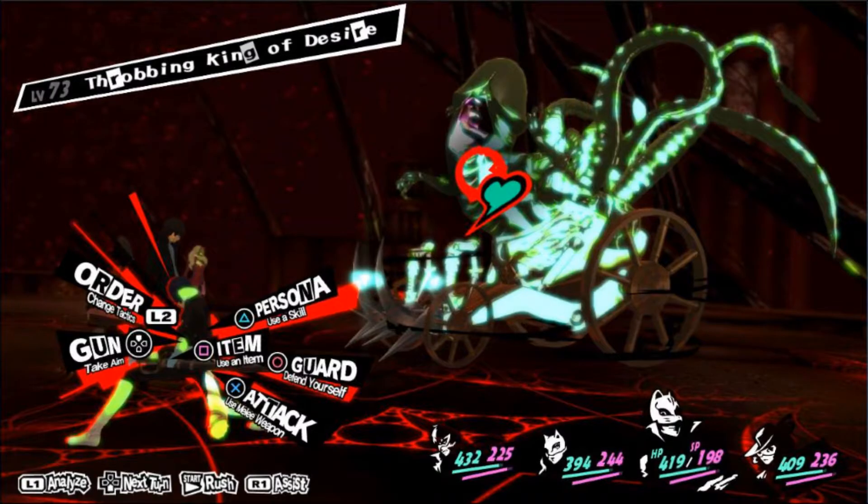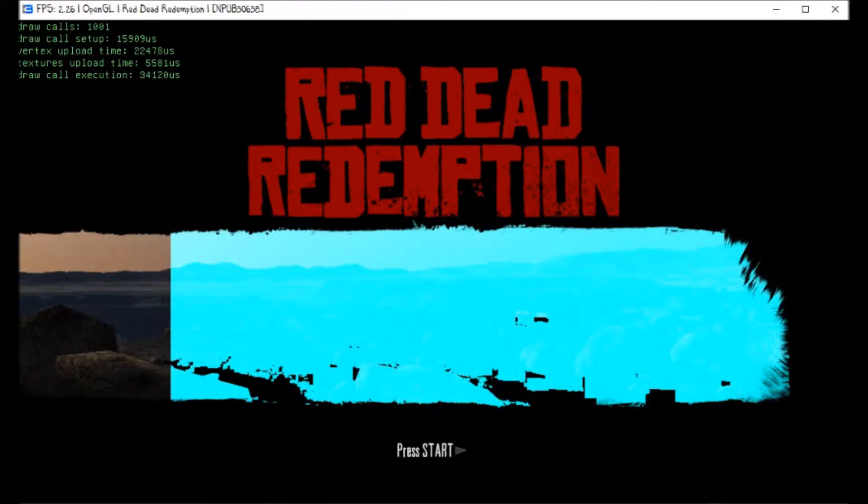They also want to point out that Red Dead Redemption as well as some other games also use this libfiber as well as the PPU instructions. So it's not just going to be one game that gets affected. It's not going to be the only game that's getting worked on by the RPCS3 developers right now.